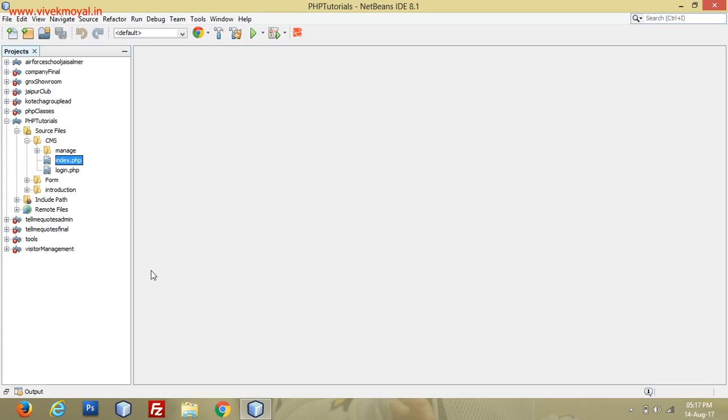I want to tell you something—this demo will not work on my localhost, so I will show you the result on my server. For creating these SEO-friendly or user-friendly or search engine-friendly URLs, we will create a simple file here.